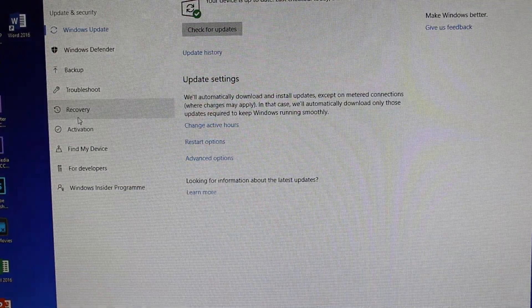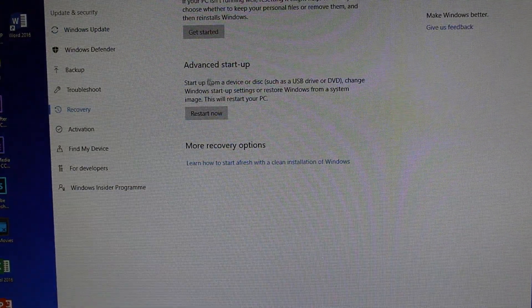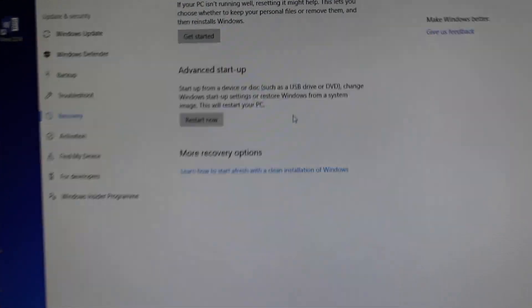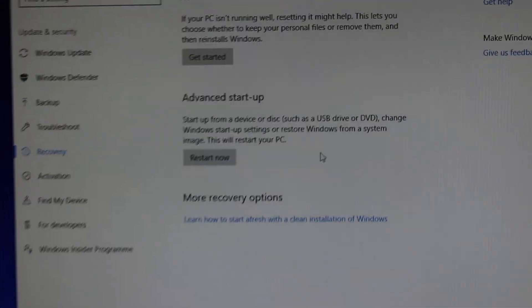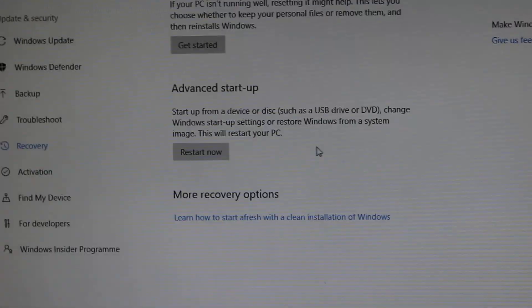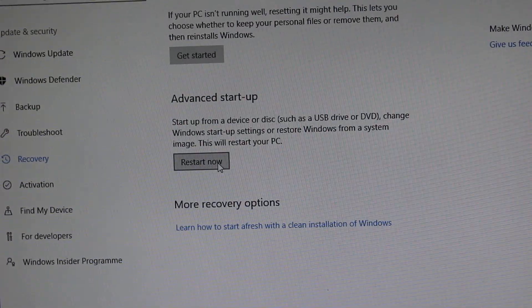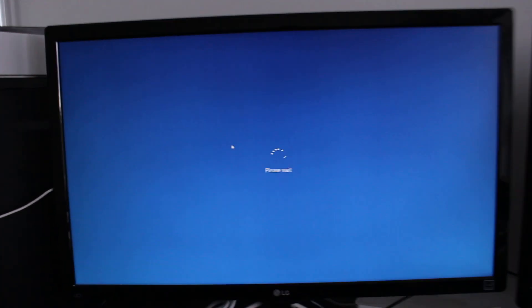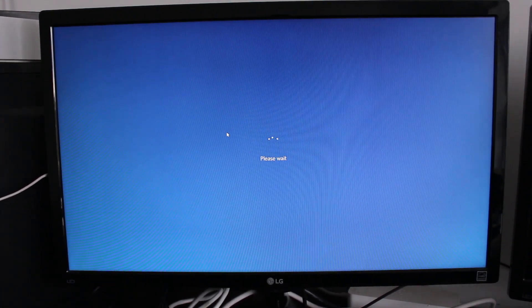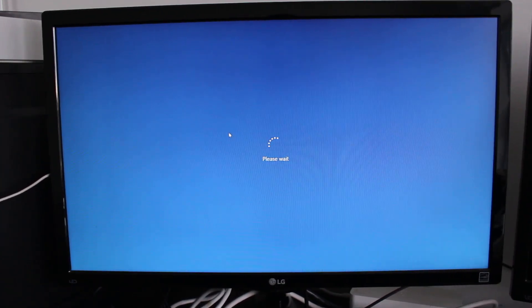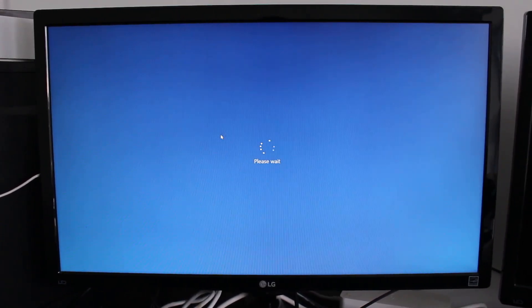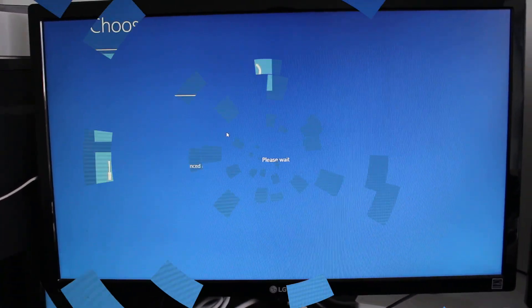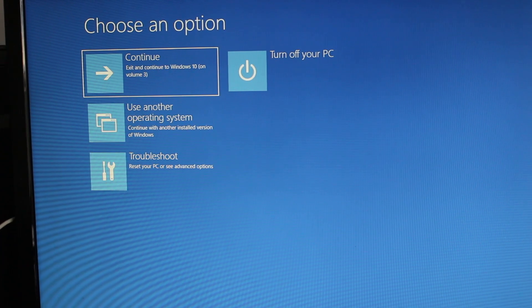Then click on recovery, and as you can see here it says advanced startup where you can start from a device. We're going to do that and it will take us straight to the boot manager. Just need to wait a few seconds to automatically log out from your account and then we'll be there.